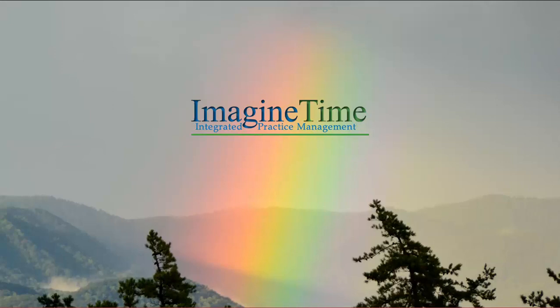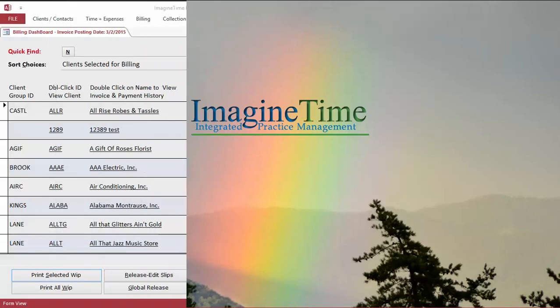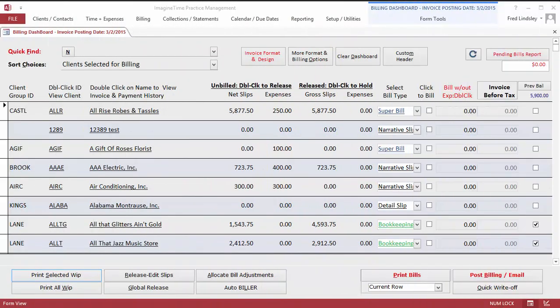Okay, so I think it's important at this point to demonstrate what value billing is and how it relates to time tracking.